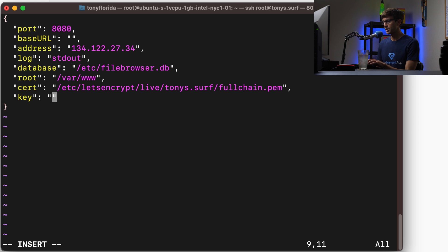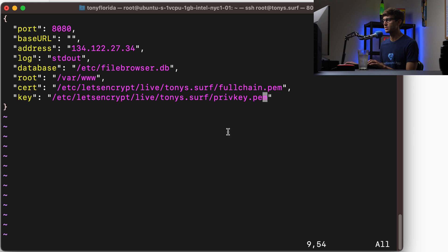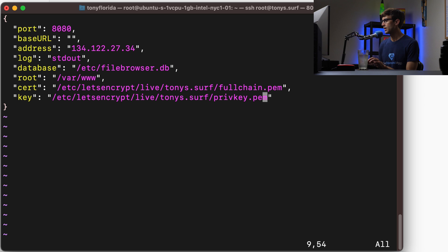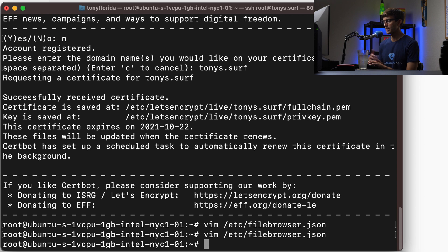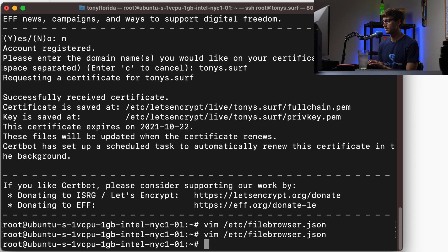We'll paste that in there. So we got our cert at this location and then our private key. So let's save that. And now since we have our service running for file browser, we can restart that so it rereads the configuration file.